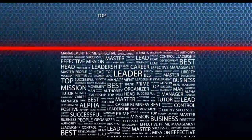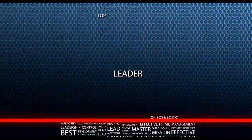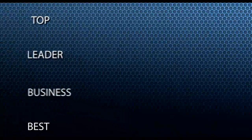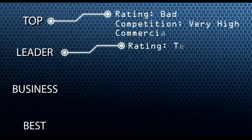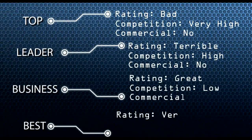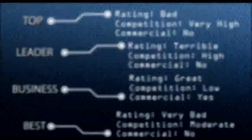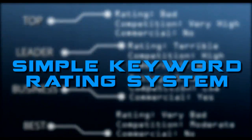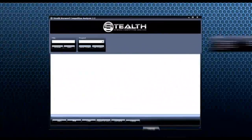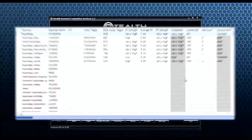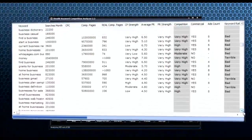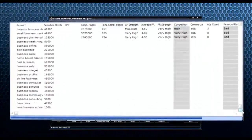It automates the keyword research process so you can grow your business, and saves you from the mind-numbing task of gathering information for every single keyword you want to analyze. It has a simple keyword rating system that pinpoints the best keywords to target. Just import a list of keywords into SKCA and you'll learn the number of real competing pages you are going up against.